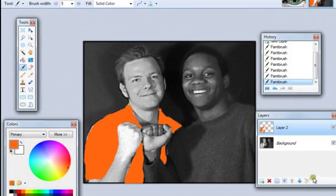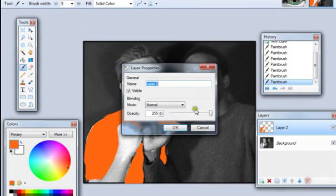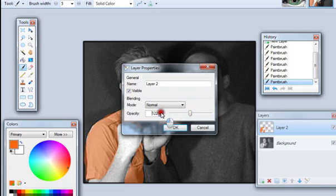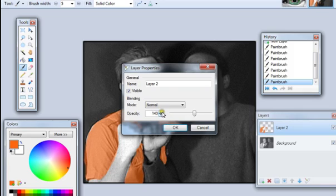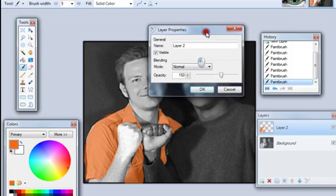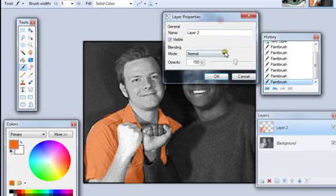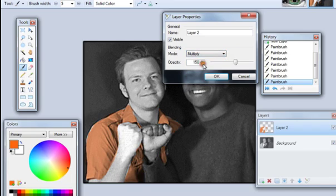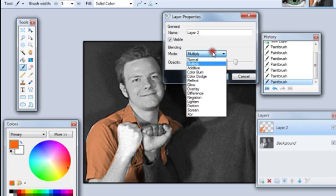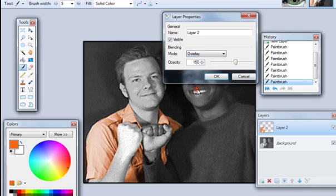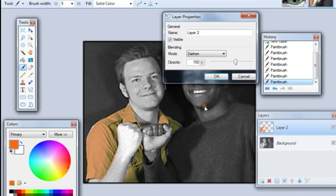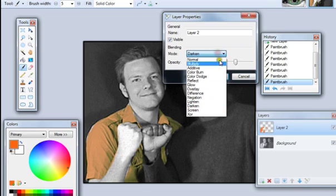So we've done that and now we go ahead and play with transparency. I am again going to go with 150. And again you can play with the different settings. You can do multiply. You can do overlay. You can do darken sometimes. It looks nice. I'm going to go ahead and stick with overlay.